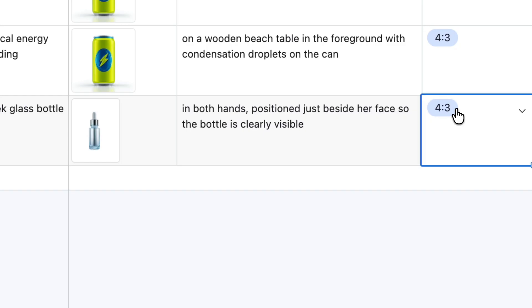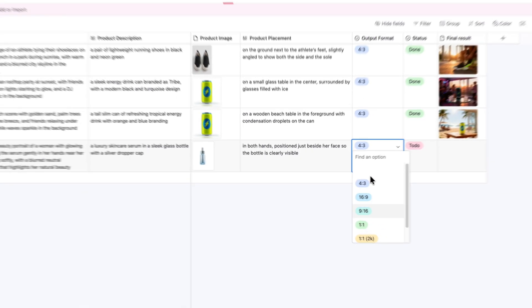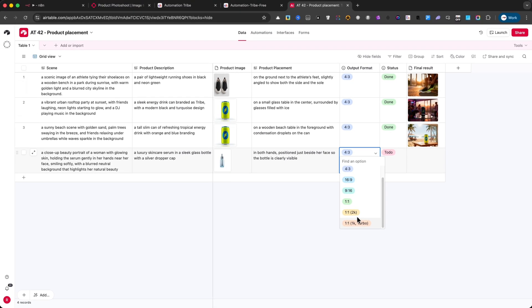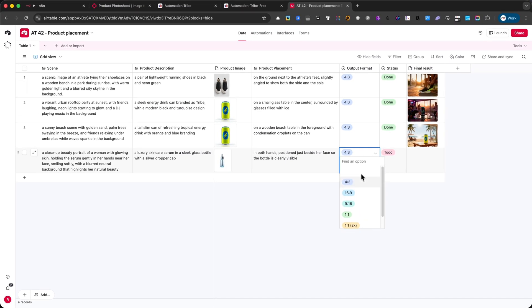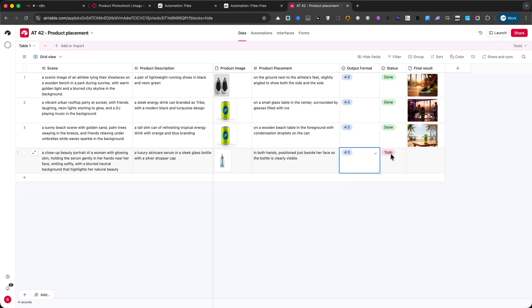Then, we can select the output format. This lets you decide the size and aspect ratio of the final image. For now, I'll keep it at 4 to 3. Make sure the status field is set to Do, so the workflow knows this request is ready to run.